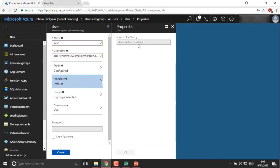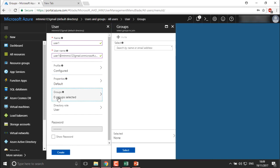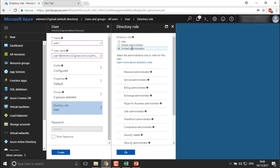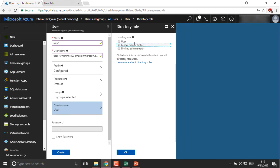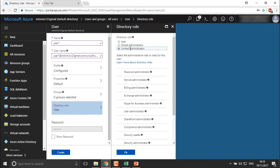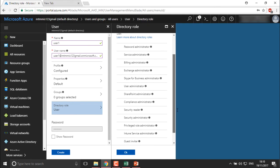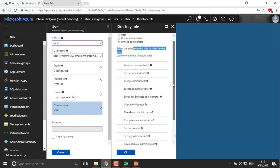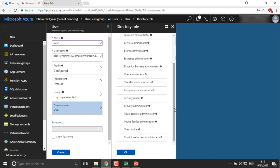You can select the domain through which the user is authorized to connect. You can also select the group if you have created one. As of now I don't have any group, so I'll keep it blank. Under Directory Role, you choose what kind of user this will be. If you want user1 to be a standard user, you can keep it as is. You can set Global Administrator, and if you want a limited administrator, you can do that too. As a Global Administrator the user has full admin rights over all directory resources. As a Limited Administrator, roles include billing administrator, Exchange administrator, Skype for Business administrator, and so on.